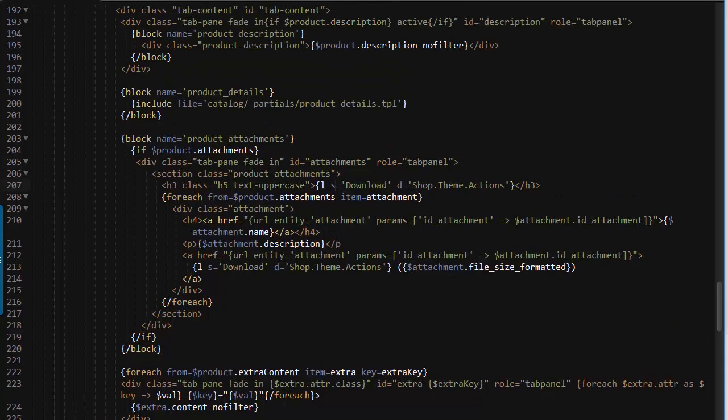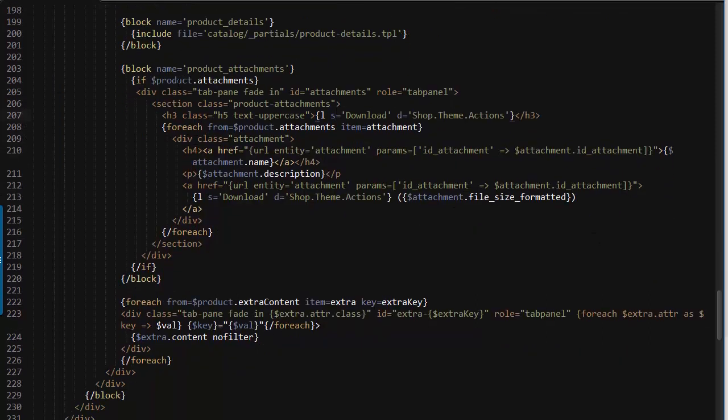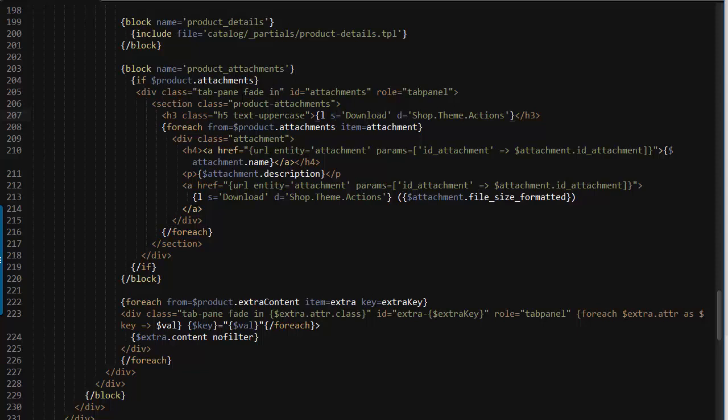Now scroll down till you find this if product attachments and bear in mind if you use a custom template, this file might look different. It might have some sub templates so the attachments part might not be in this file, might be in another template. Just make sure you check that beforehand.